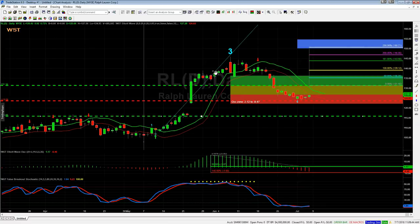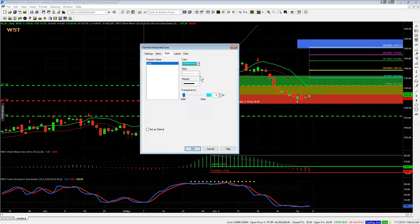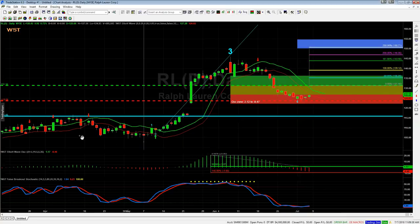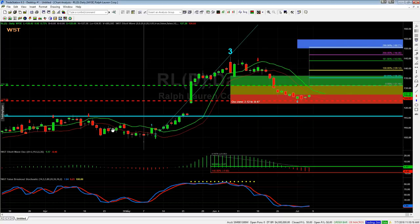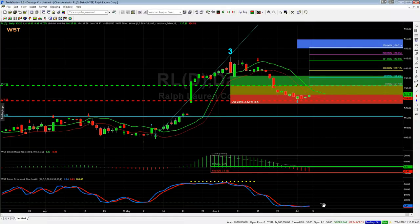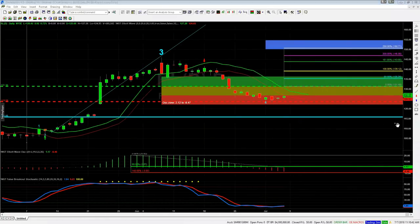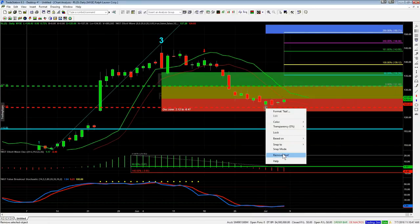We've had a range-bound period and then moved out of it with a big move. We need the low before this move up to isolate the bar counts — we're not interested in a range, that's not a trend. The Wave 5 Trade indicator suite is about looking for a resumption of a trend, long or short, after a pullback against it. The isolation is at that low, then we count one, two, three, four.